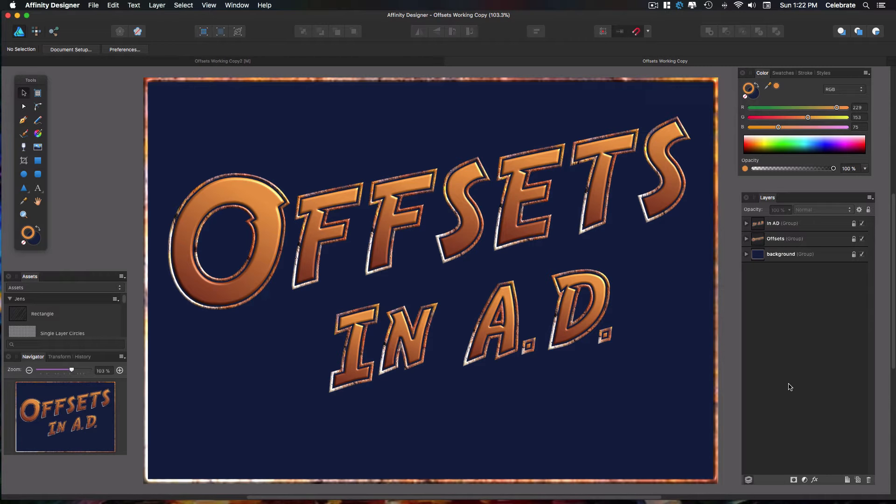Hey everybody, this is Jen with Jenco Designs. Today I'm going to show you how to do an Offset Path in Affinity Designer. This is really easy and you're going to like it. Let's jump right in and get started.